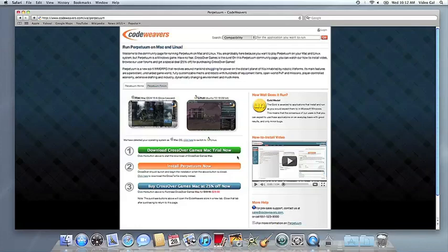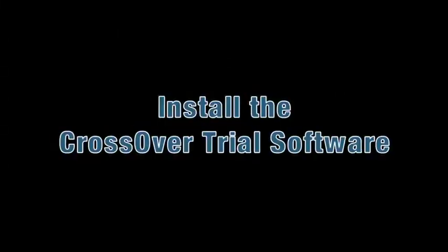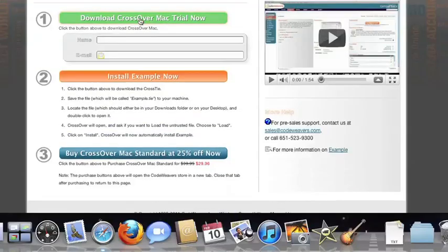This video will show you how to install the application you want using Crossover Mac. The first thing we're going to do is install the Crossover trial version on our computer.